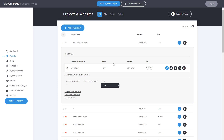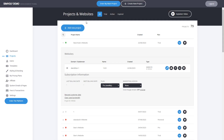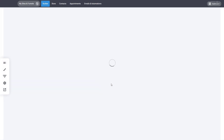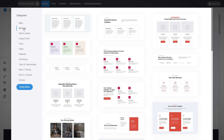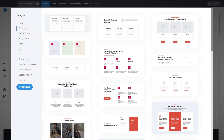But if you go back and put this person on a pro plan, you can see that if we go back and refresh, the hero and services templates are now visible and available, meaning people can start using them because this project is now on a pro plan.